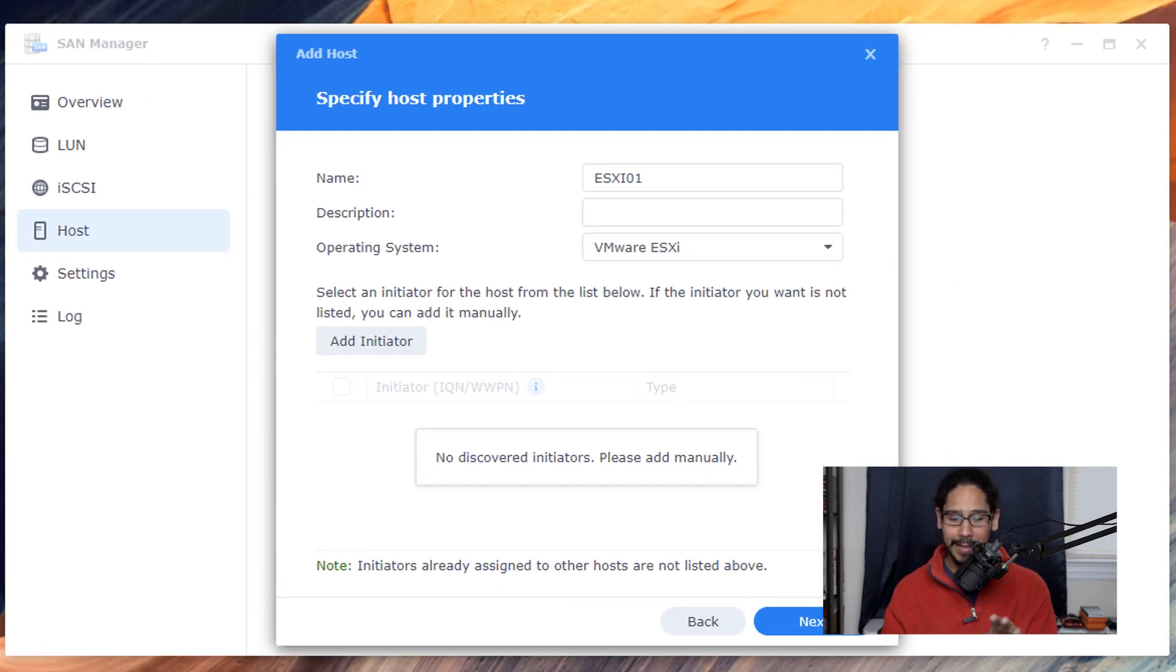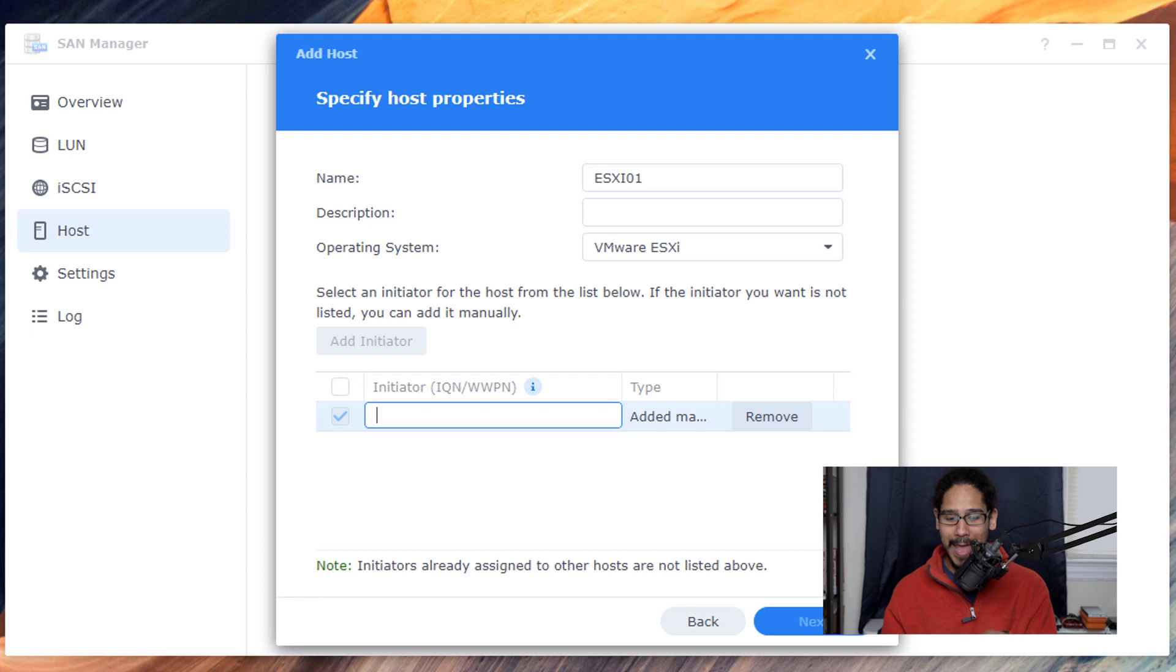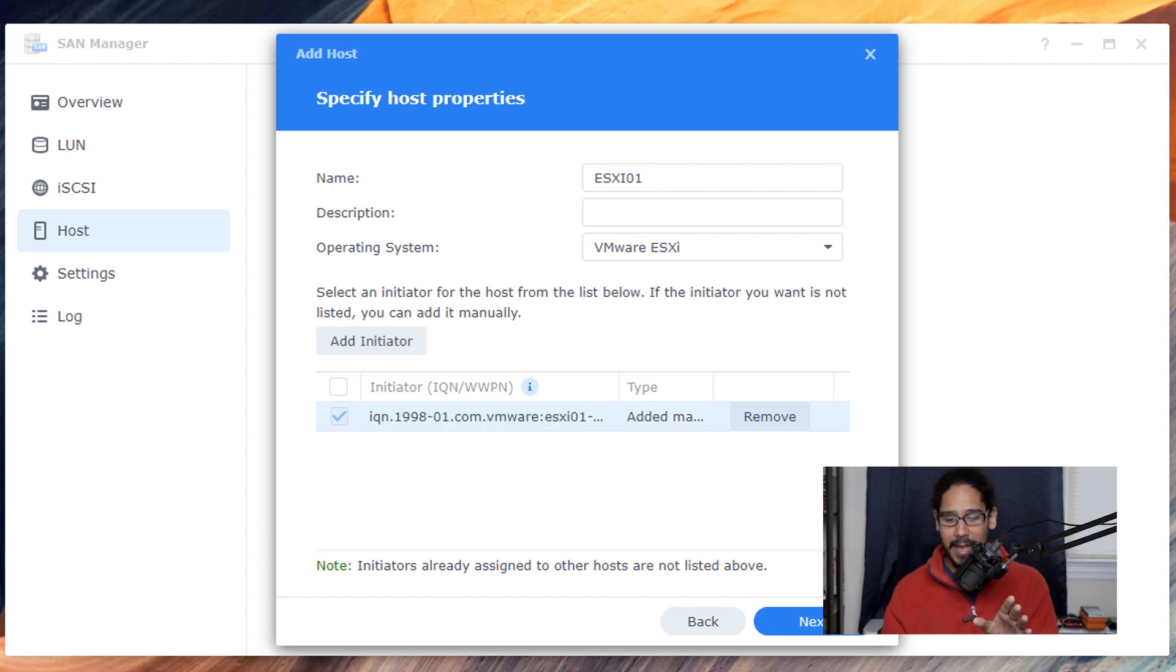Then go back inside my Synology, give a name, click on add initiator and then paste that hypervisor address that we copied. Just paste it and almost done.